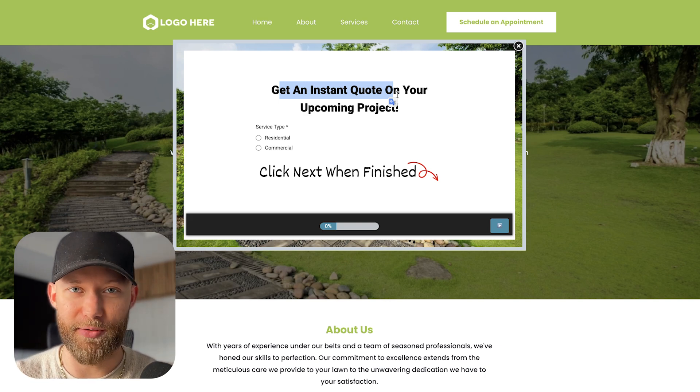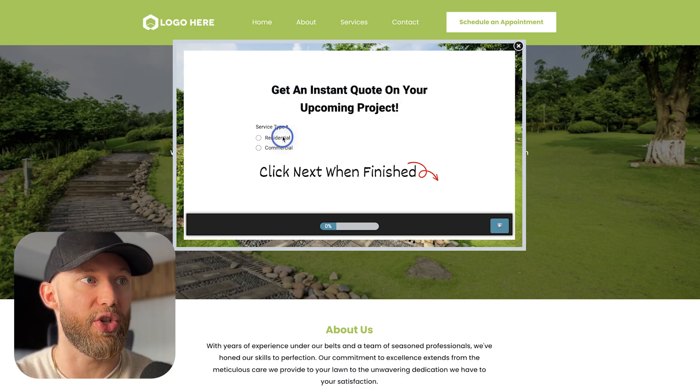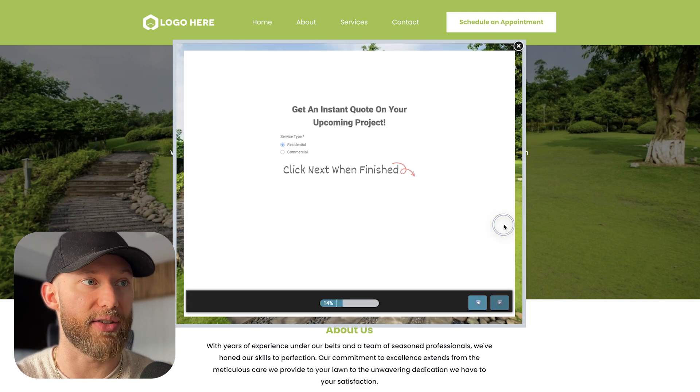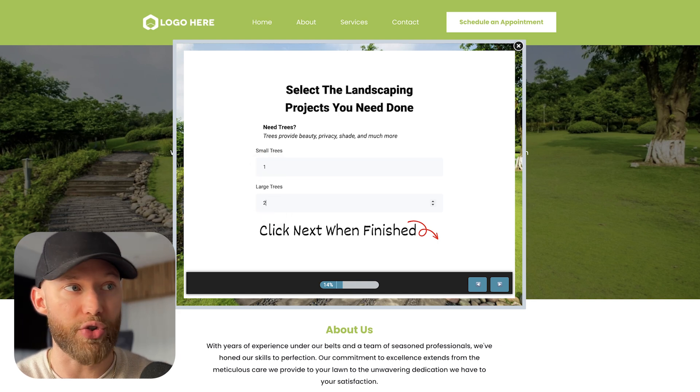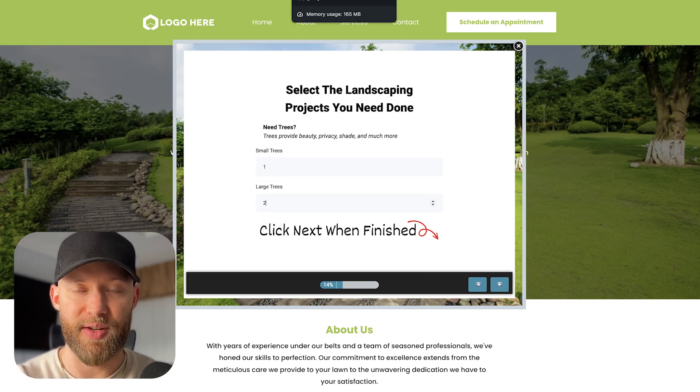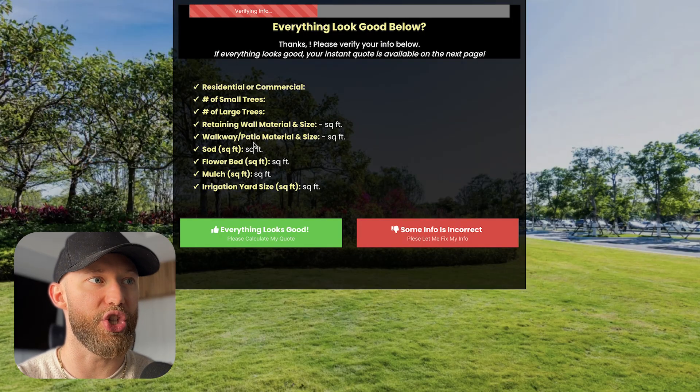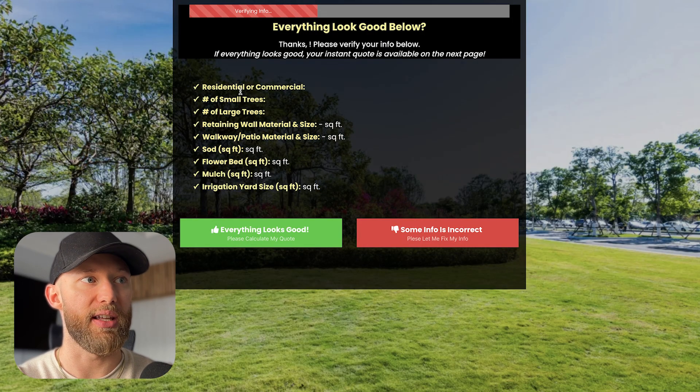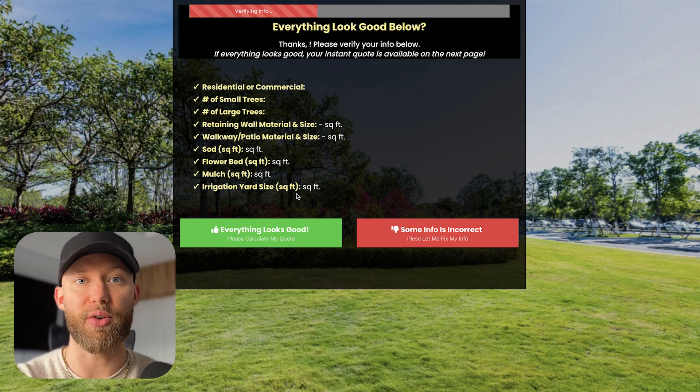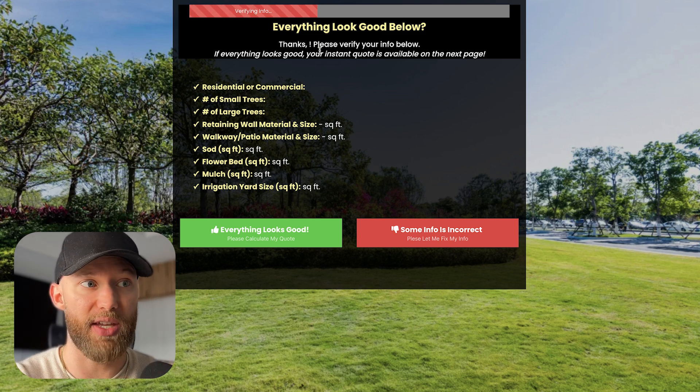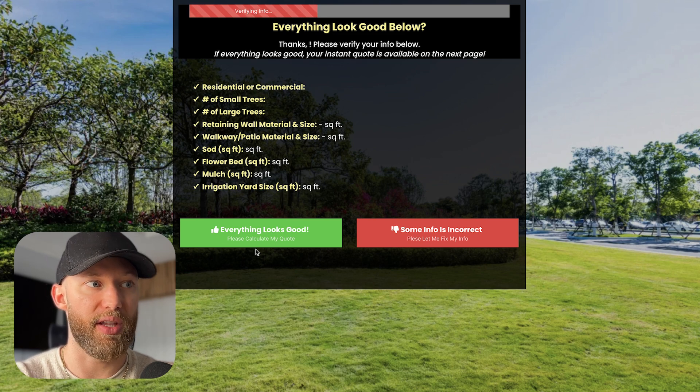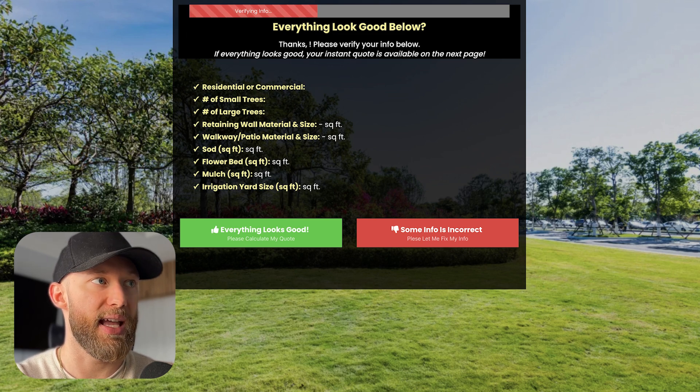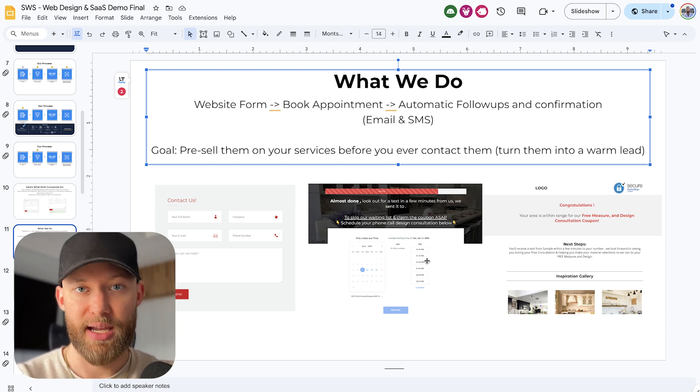Now, not every client is going to be a good fit for this. This is an example in the landscaping niche, but let's just say they choose residential, they hit next, then they choose, okay, I have one tree or I have two large trees and then they keep going through all of this. And once they do this, it actually shows them on a page like this. Hey, this client has all of these properties. We generated this rough estimate. And then the website visitor, by the way, sees this page. If they need to correct the information, they can do that here. If everything looks good, boom, they can hit submit. And then guess what? It goes into the calendar and they can actually book the appointment.